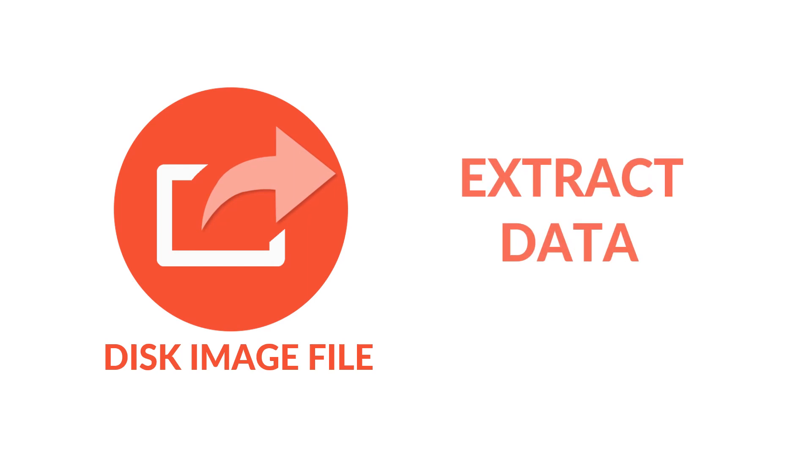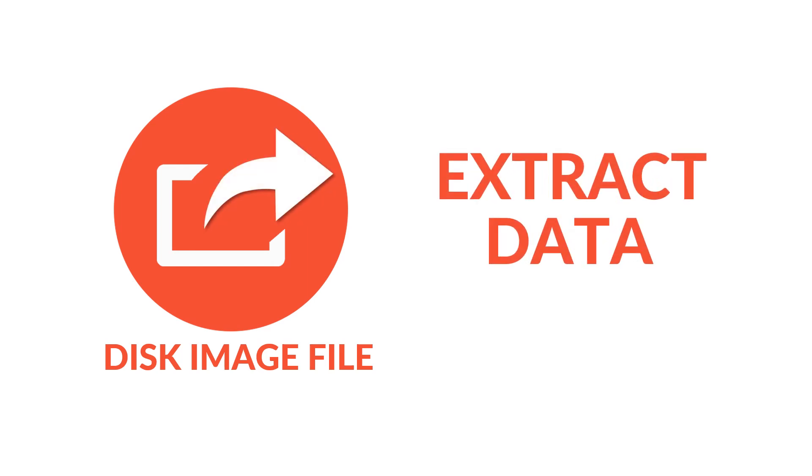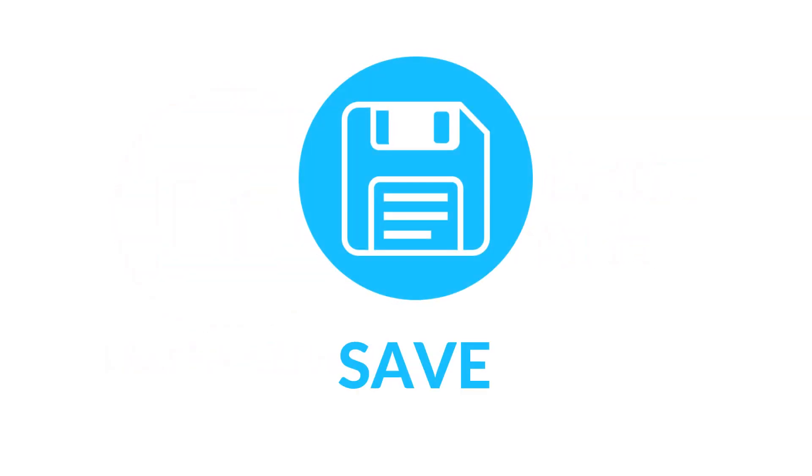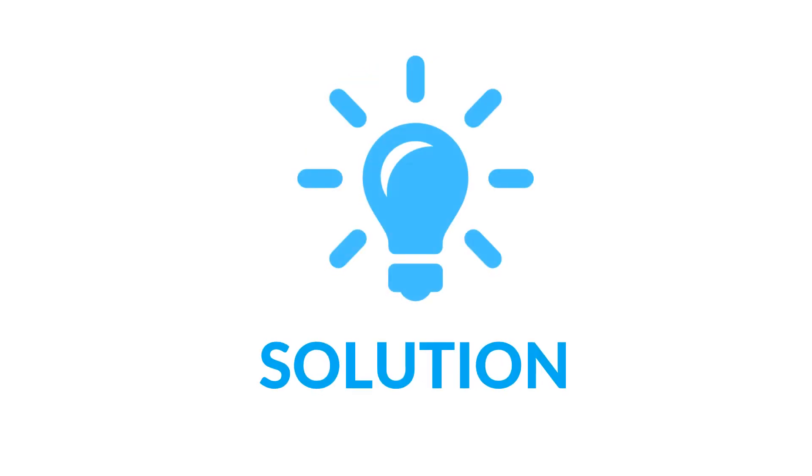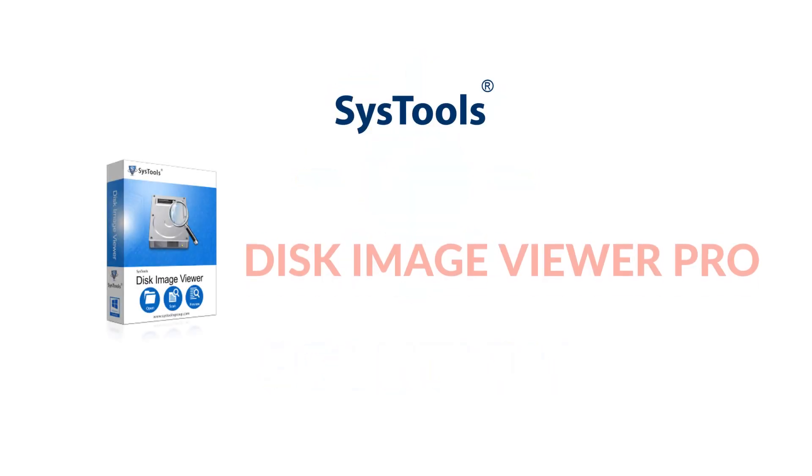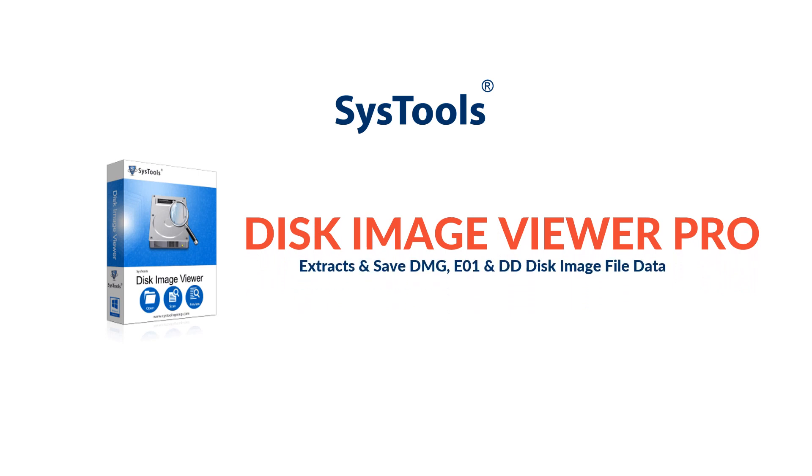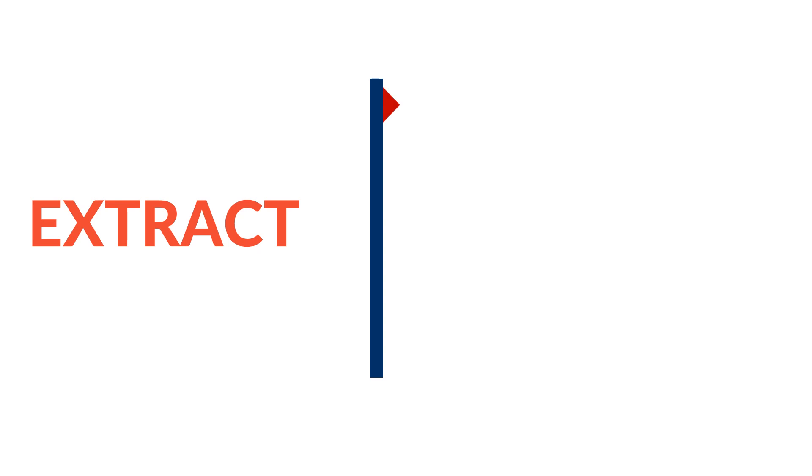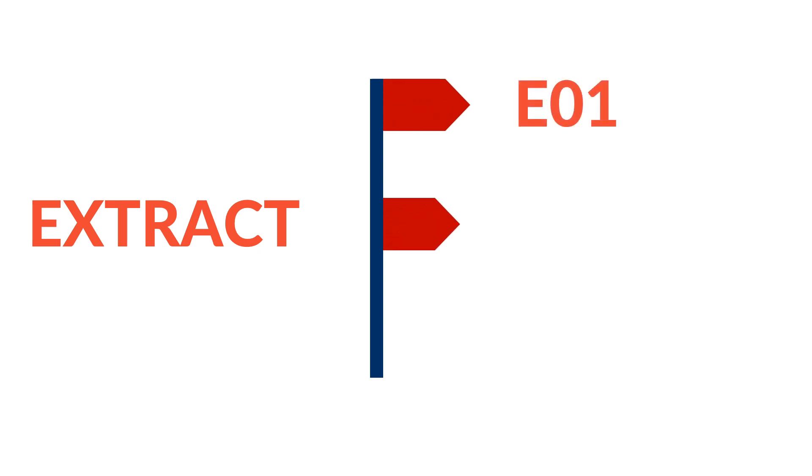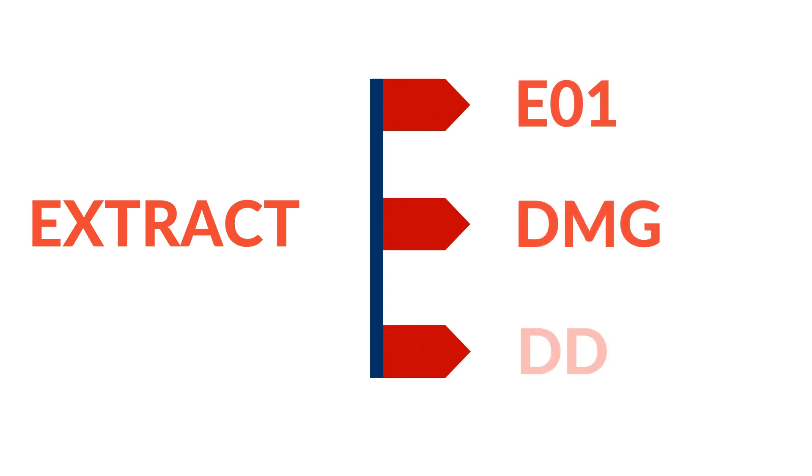Are you looking for a tool to extract disk image files to save the files on your local storage? We bring you the solution: SysTools Disk Image Viewer Pro software. This software extracts disk image files like E01, DMG, and DD files. Now let's check out the features.